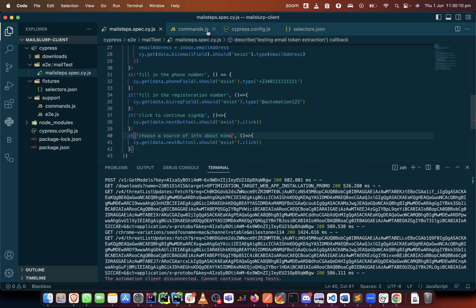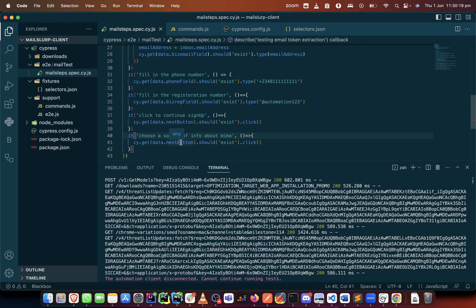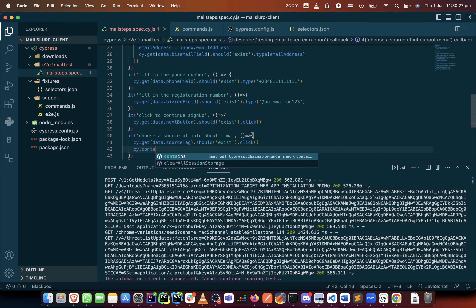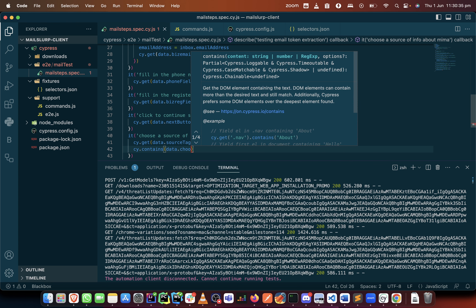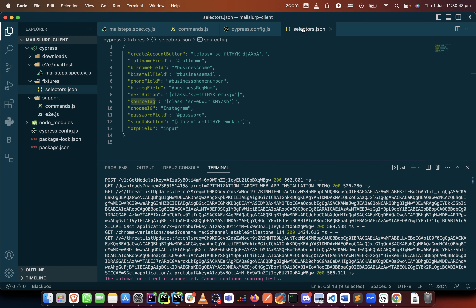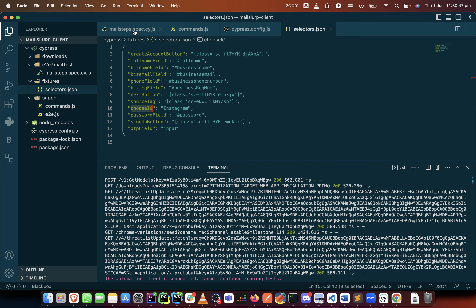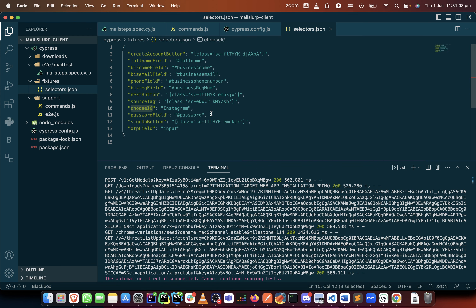What we need to do here is basically the source tag. We'll come here and click that first, and when we click that we can now use cy.contains. We use cy.contains with data dot — and I think that was choose ig. So contains 'choose ig' — that means you can select by using the text on a particular element. I'll put should exist and it should click, so this would select for us.